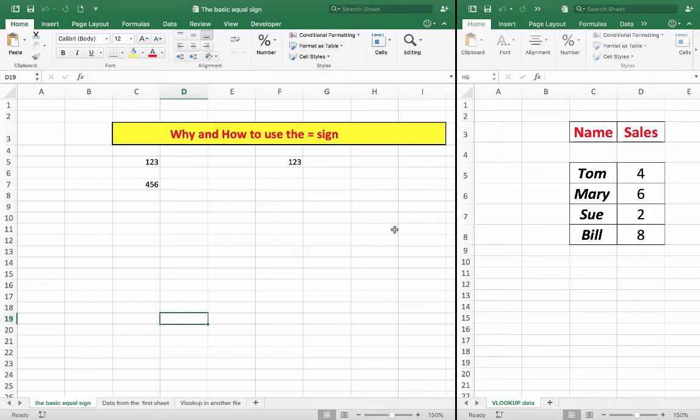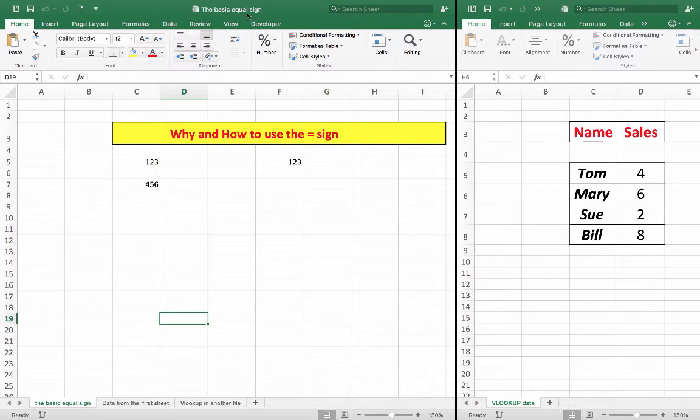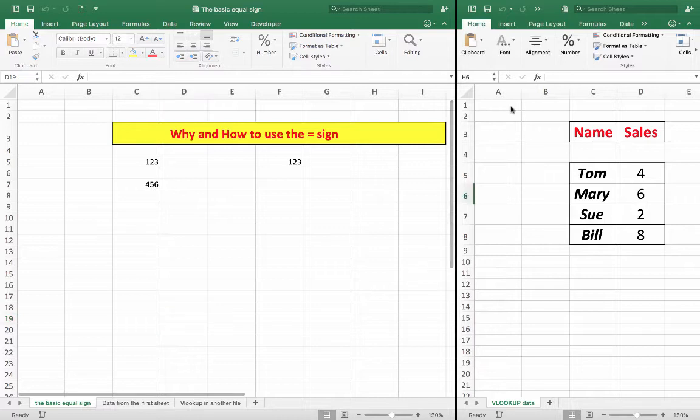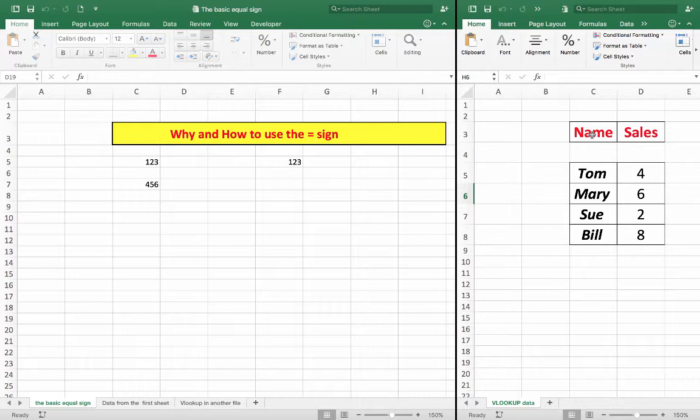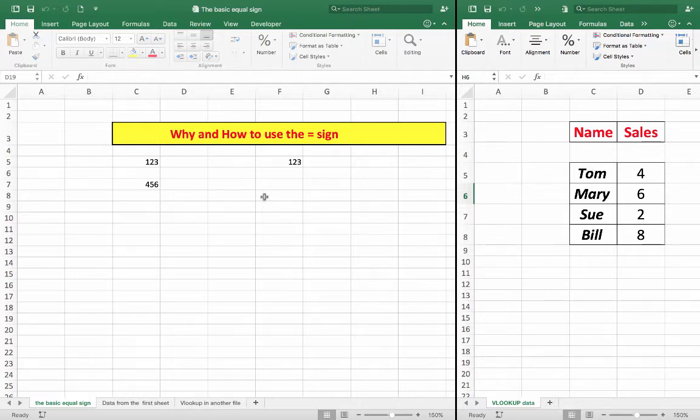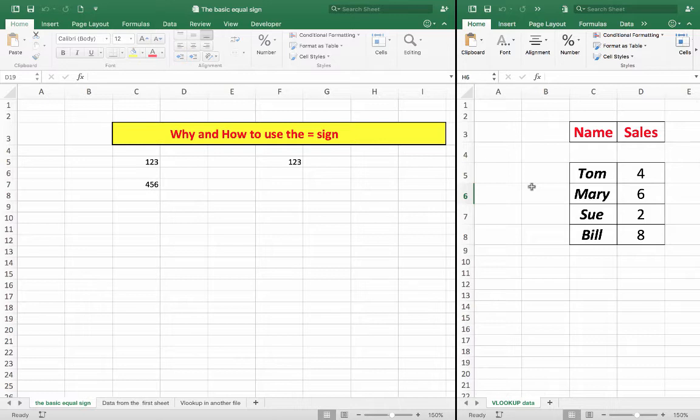Now, first of all, notice that I have two files open here showing side by side. The basic equal sign is this file, and this particular file here has the data for the VLOOKUP formula that we're going to insert shortly in this file. I purely have two files open at the same time here, so we can see how easy it can be.